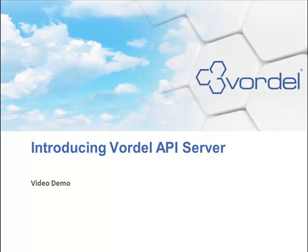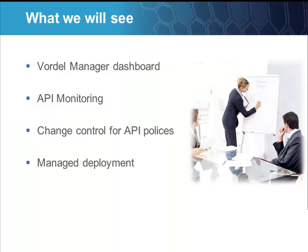Welcome to the Vordel API server video demo. In this video demo we will see the Vordel Manager dashboard, we'll see API monitoring, change control for API policies, and managed deployment of policies to API servers.